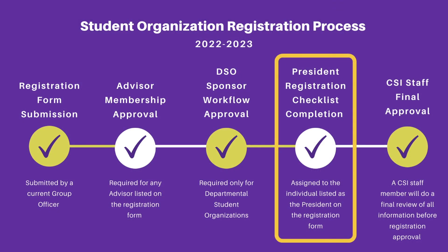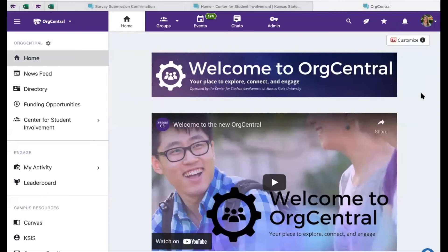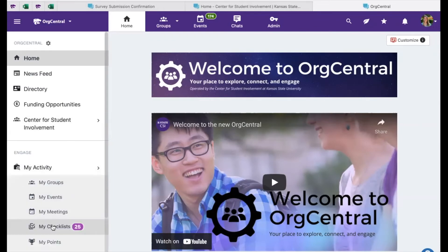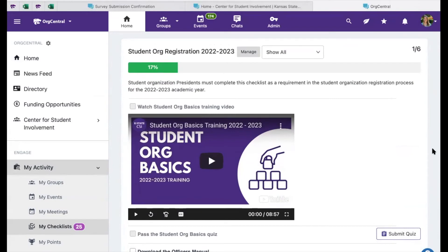Finally, the person you listed as the president of your organization will be assigned a checklist in the system that they must complete as part of the registration process. You can access your assigned checklists from the OrgCentral home page on the left navigation menu under My Activity, My Checklists. When the president is assigned the checklist, they will receive an email from the Center for Student Involvement staff notifying them that this checklist is now available.